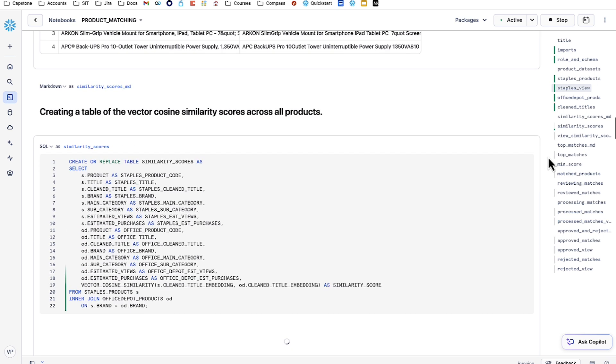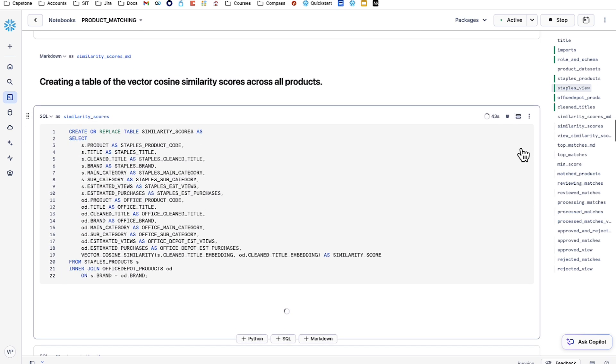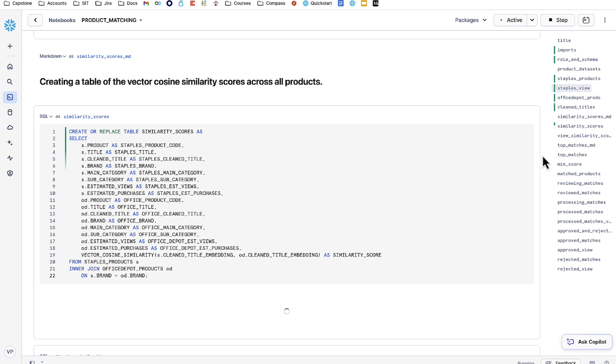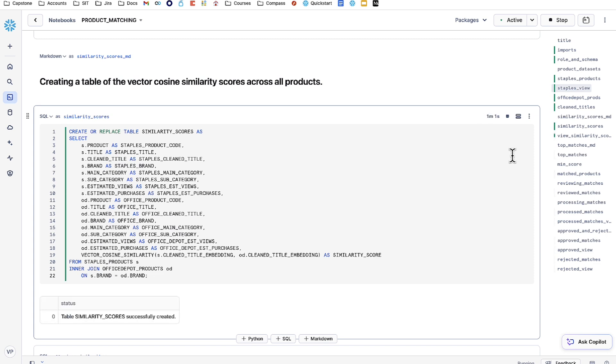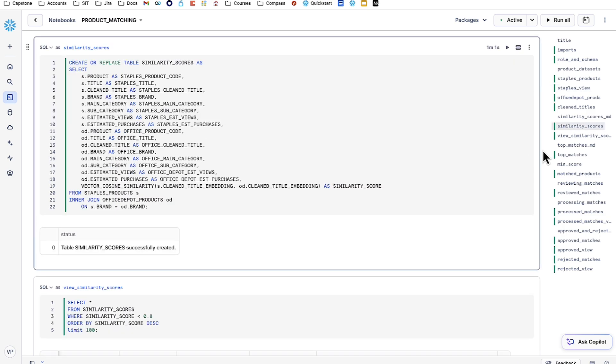From there, we're going to be creating vector cosine similarity scores. Essentially what this is doing is it's taking a Staples product from the Staples products table we just created and finding every product with the same brand from Office Depot. This narrows the search scope quite a bit, and the cell should only take about a minute to execute. From there, it's taking vector cosine similarity, a function that takes the vector embeddings we just created and finds how similar they are to each other. With this table now ready, let's take a look at how it looks.